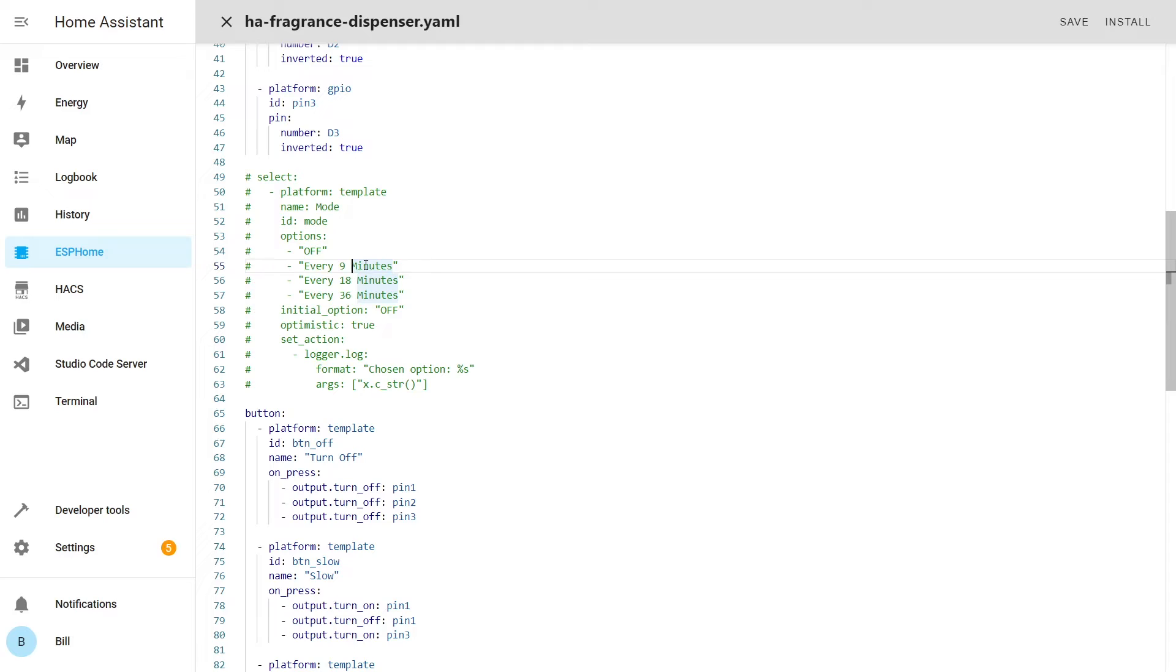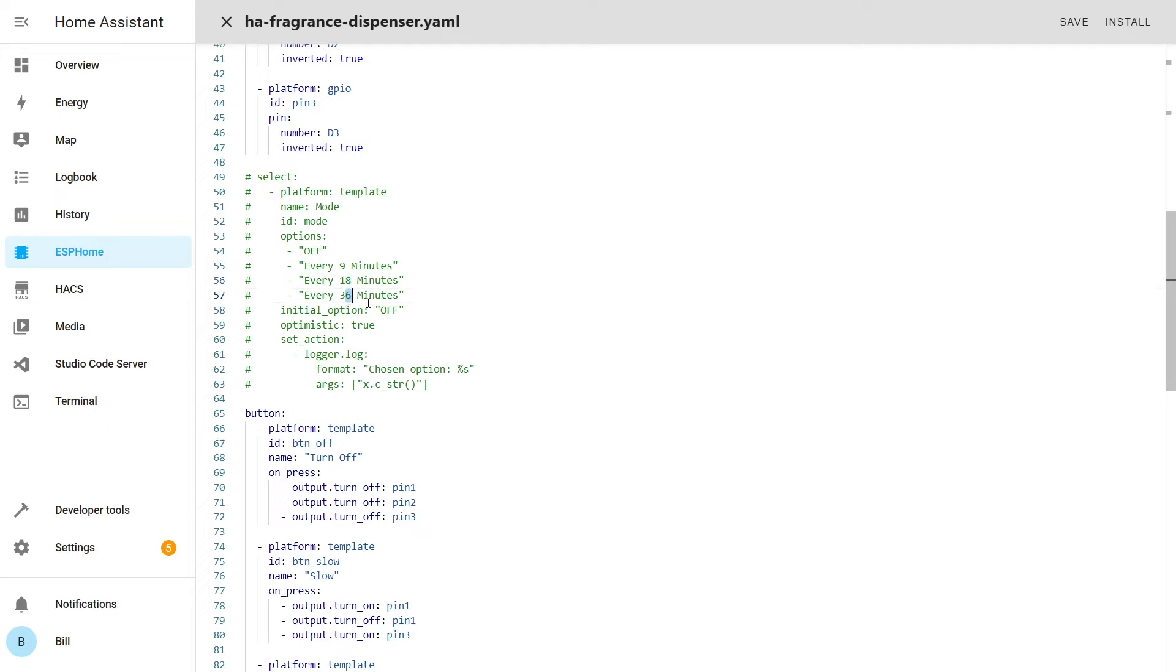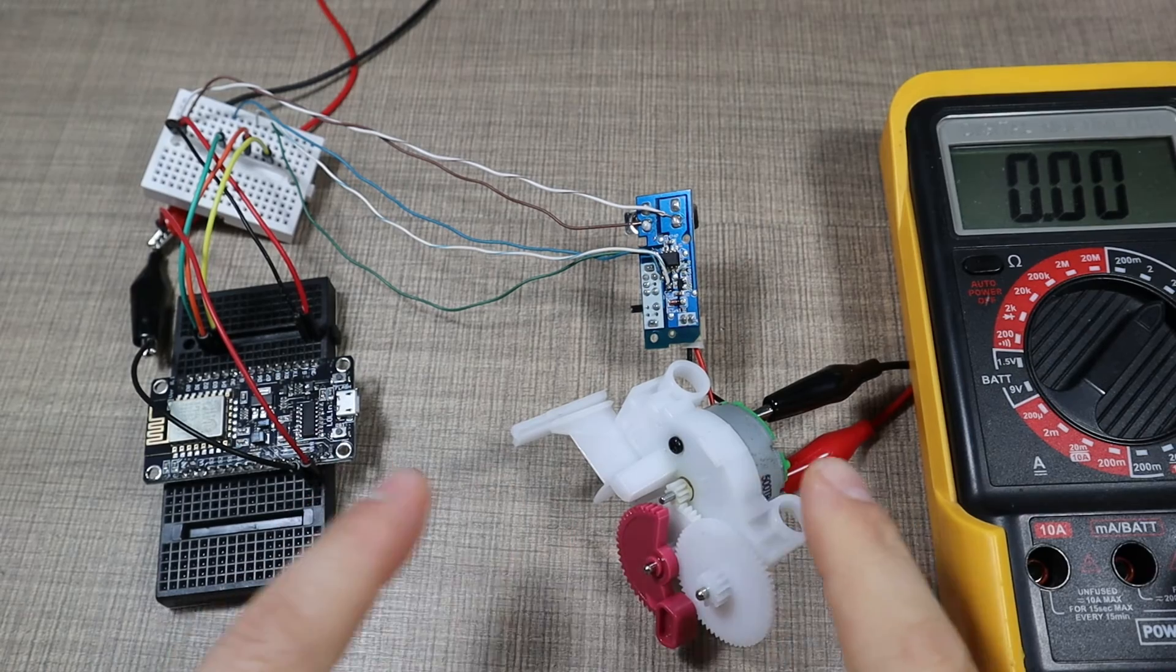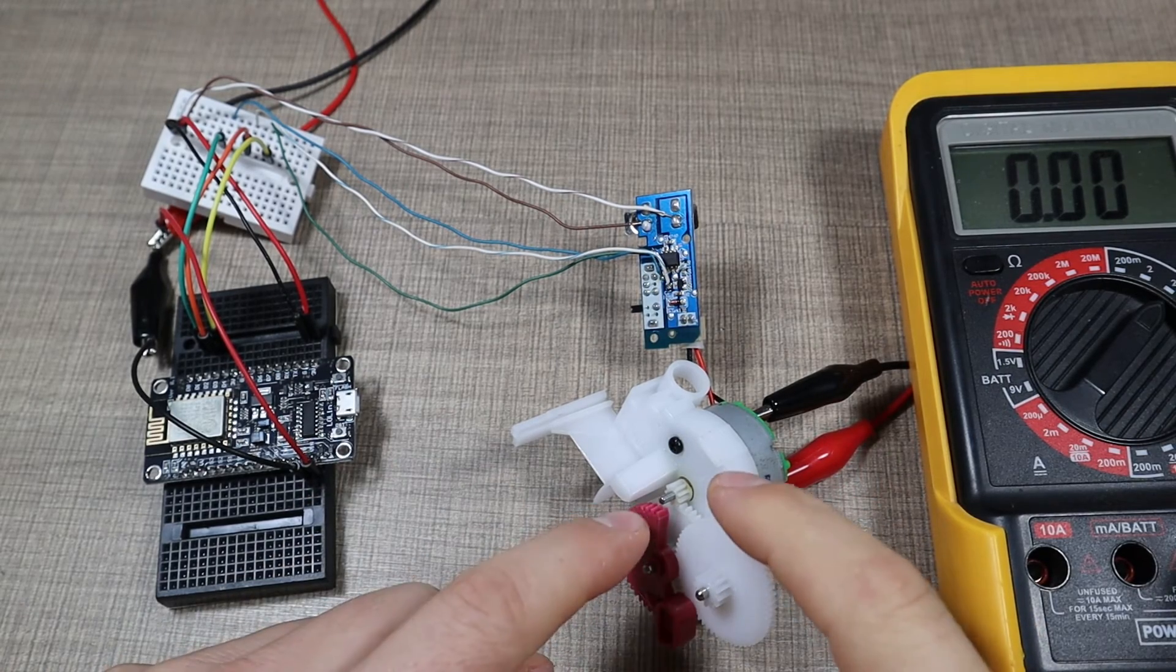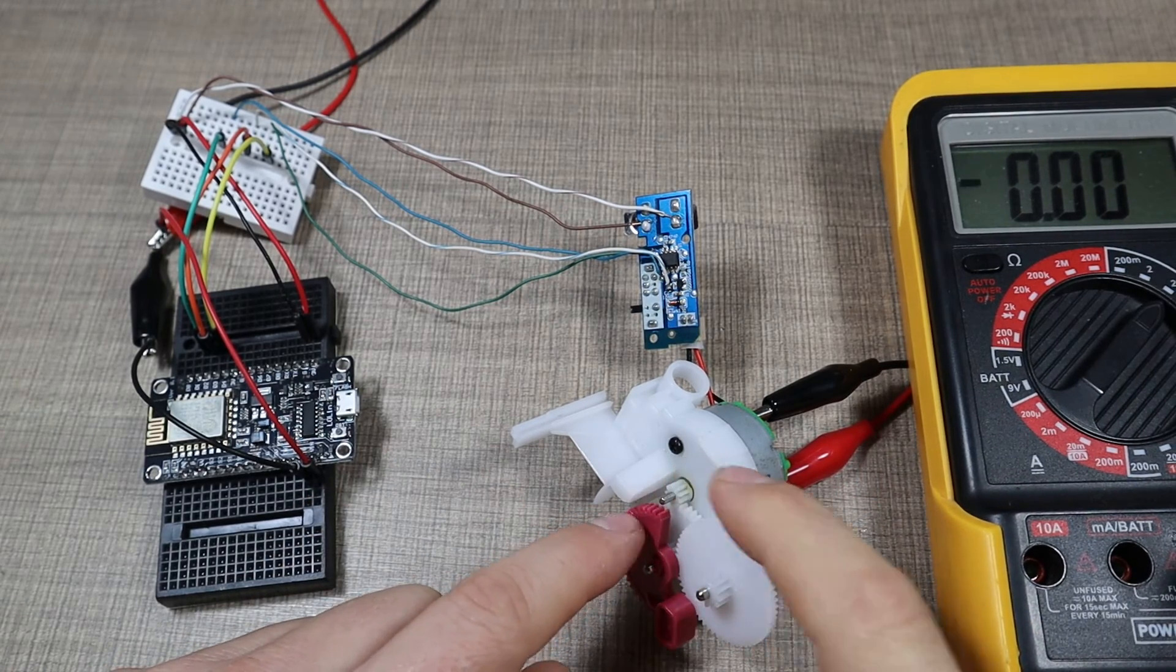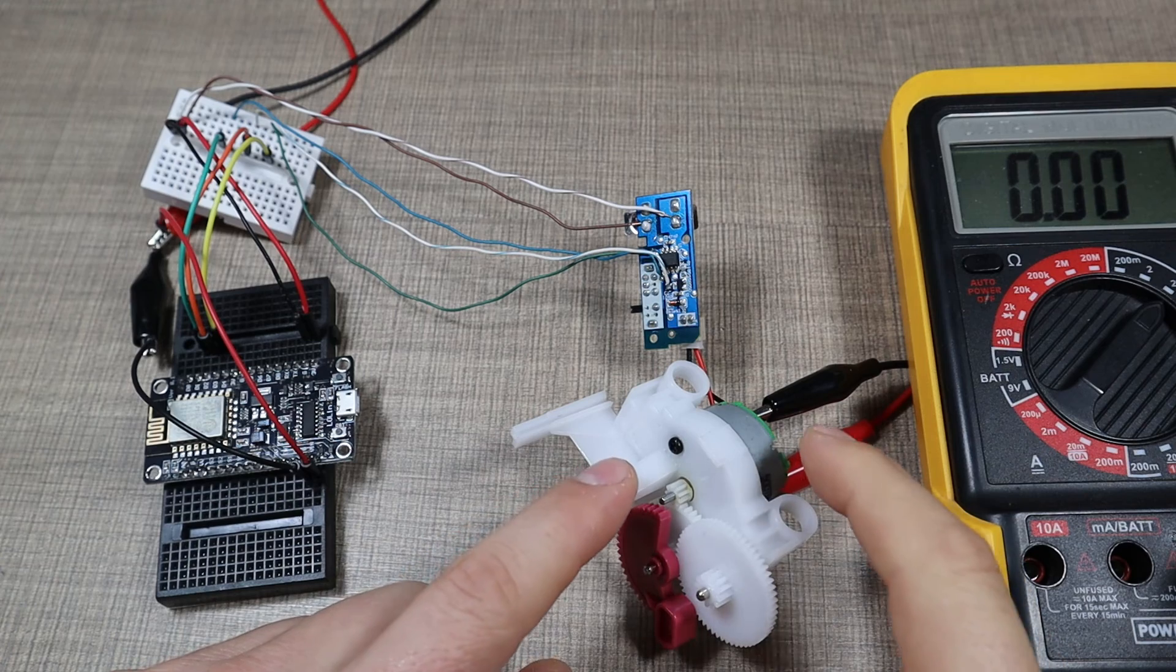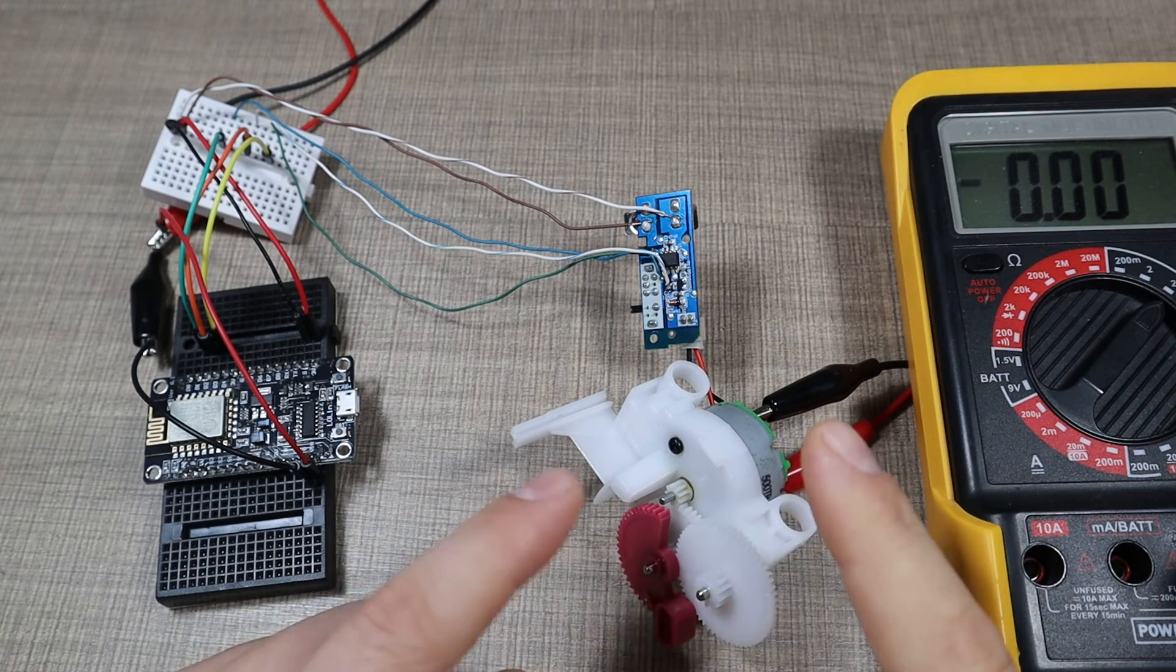But for now I just wanted to show it as a demonstration where we can have specific modes where the device is off, operates every nine minutes, every 18, or every 36 minutes as per default. Or we can have any other modes here where we can have specific automations that run on the device. One caveat that I noticed with the motor is that it depends probably on the pressure or on the position where it is, where few times it happened that I applied voltage and nothing moved on the device.